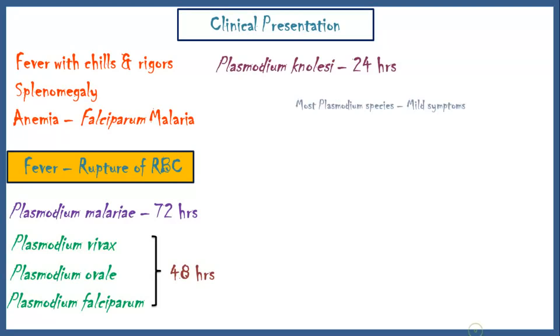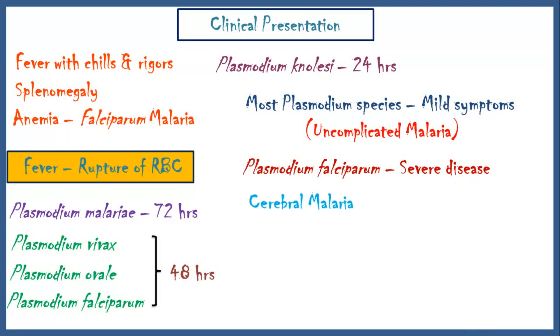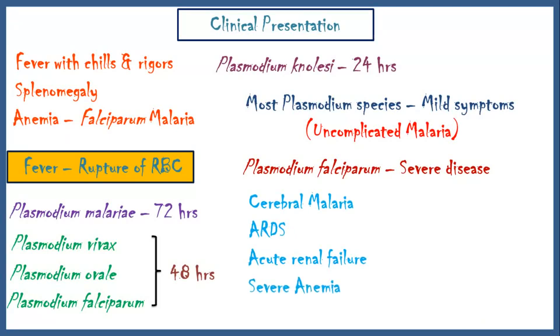Most Plasmodium species cause mild symptoms, known as uncomplicated malaria. Out of all, Plasmodium falciparum causes more severe disease. And in most severe cases, patients can get cerebral malaria, acute respiratory distress syndrome, acute renal failure and severe anemia. This is known as complicated malaria.